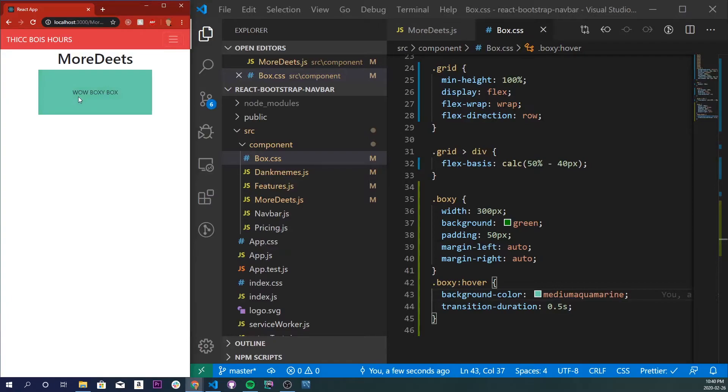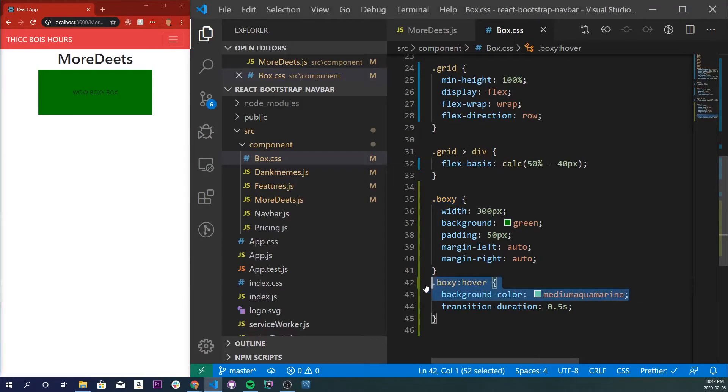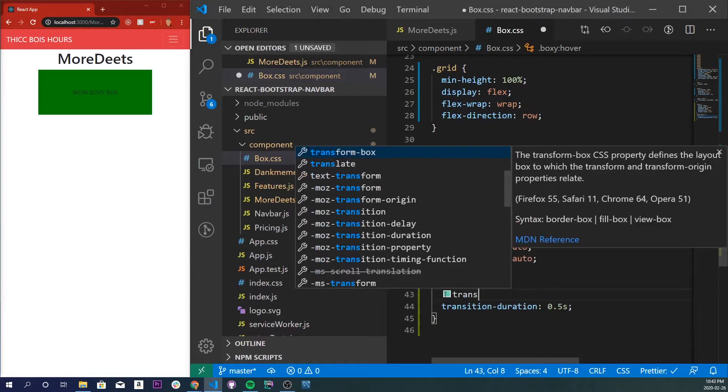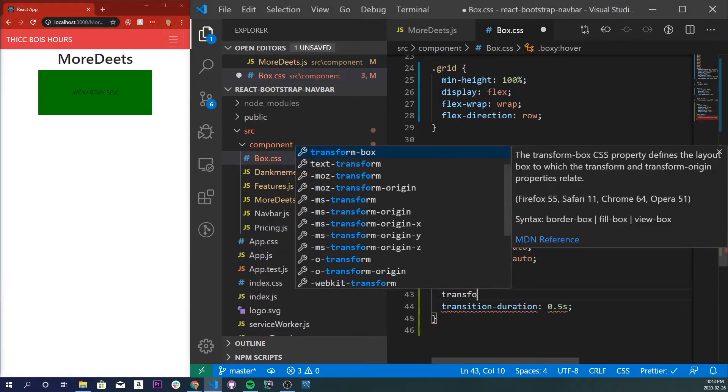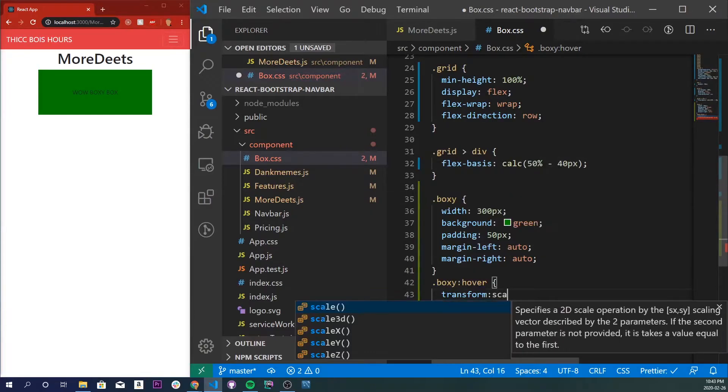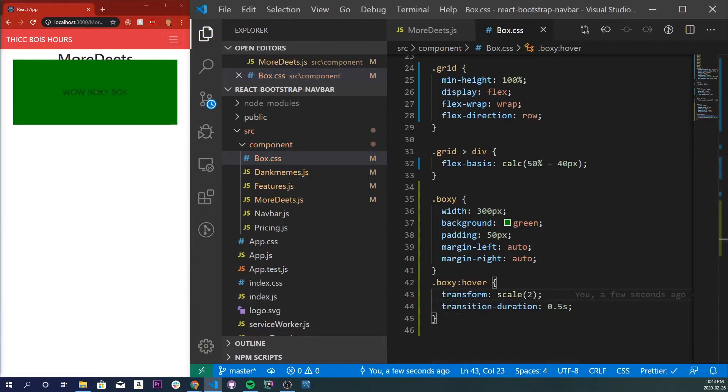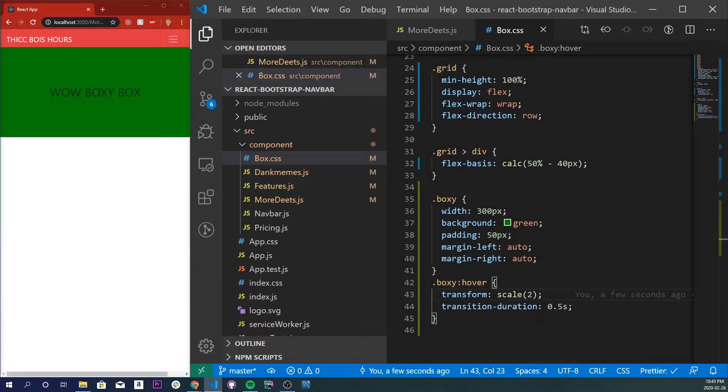So the next effect I like to call the sprout enact or the grow effect. So transform and scale 2 and we'll see that if we hover over it, it got bigger.